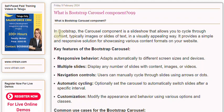In Bootstrap, the carousel component is a slideshow that allows you to cycle through content, typically images or slides of text, in a visually appealing way. It provides a simple and responsive solution for showcasing various content formats on your website.